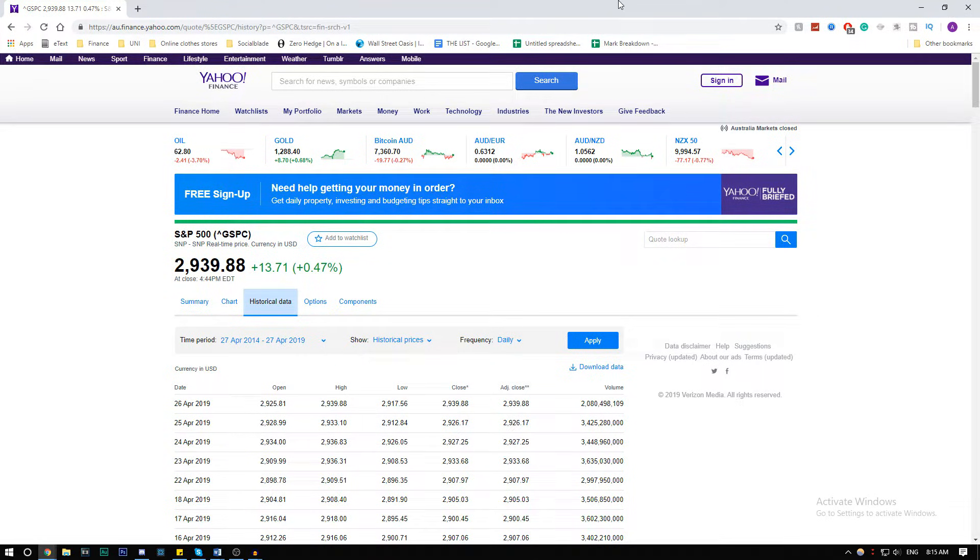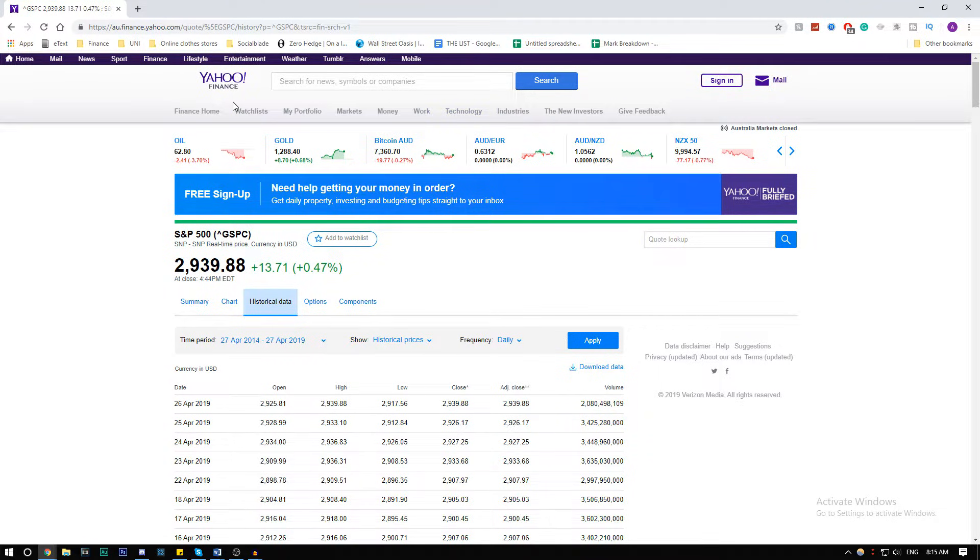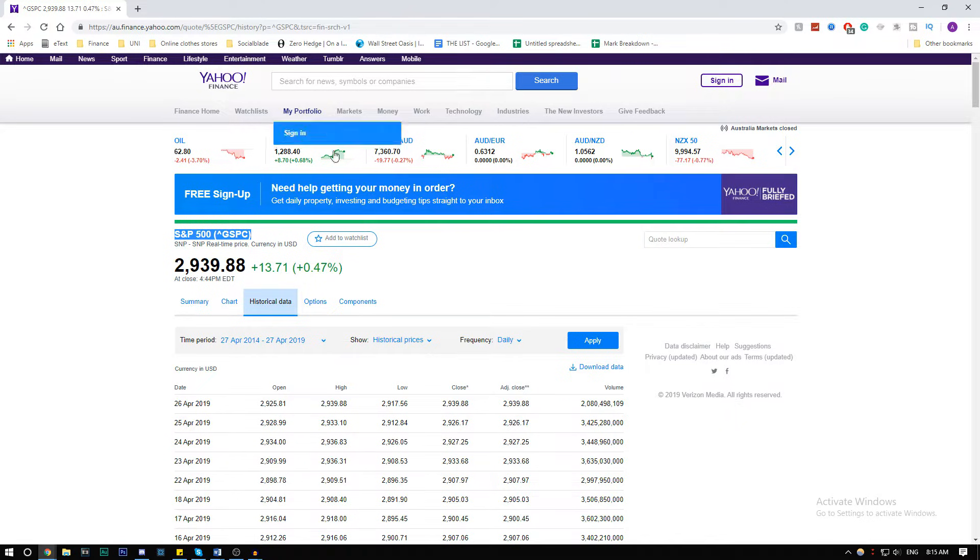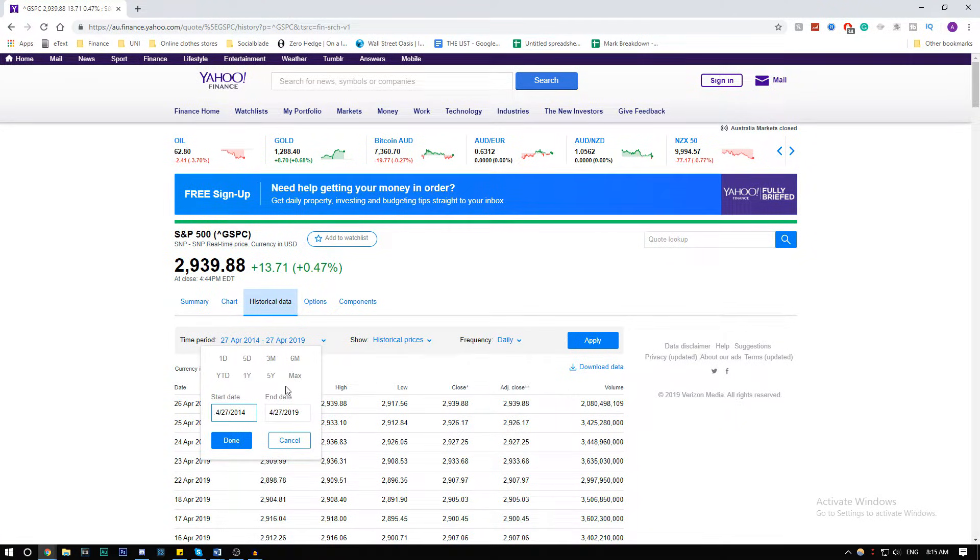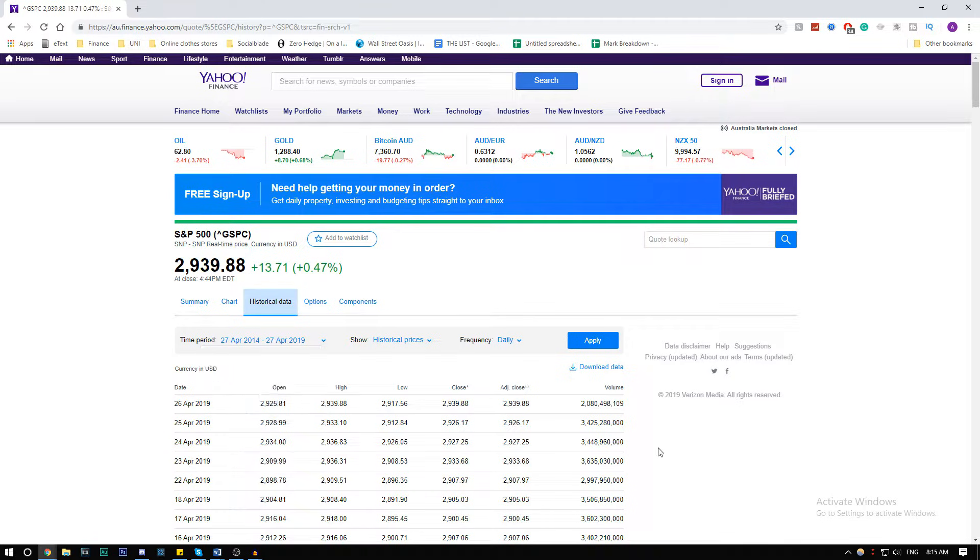In this case, we're going to choose the S&P 500 and Tesla. You can find all your data on Yahoo Finance by simply typing in the index you want to use and then the stock. We're going to want at least five years worth of data to make it an accurate representation. The larger the sample, of course, the better.